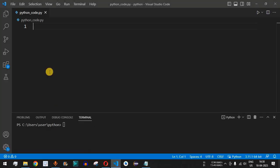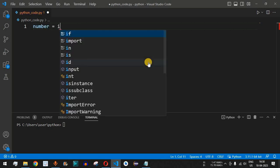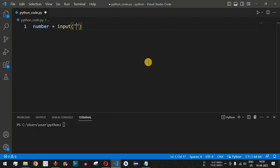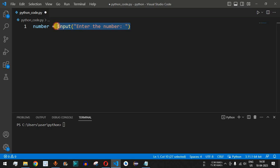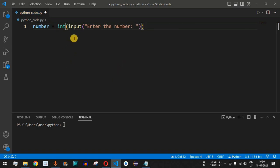Let us write the Python program for this. Here in VS Code, the very first thing is we need a variable called 'number' which will be taken from the user as input. We provide the input function and say 'enter the number' as the instruction. Since the input function takes input as a string data type, we have to convert it to an integer using the int function as a prefix.